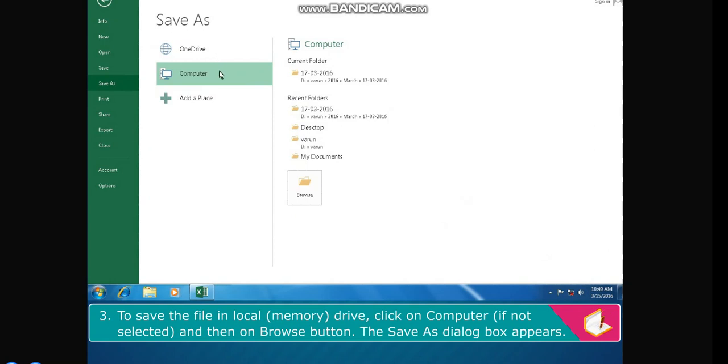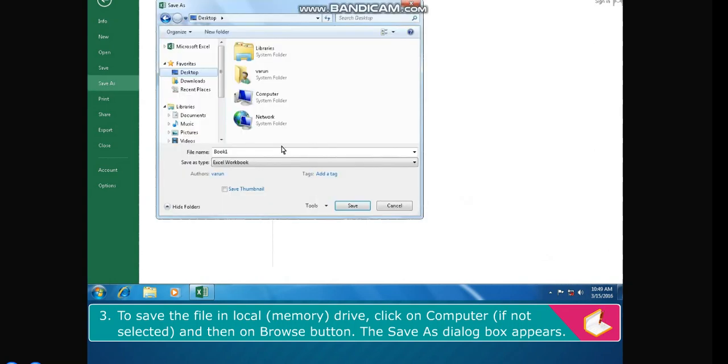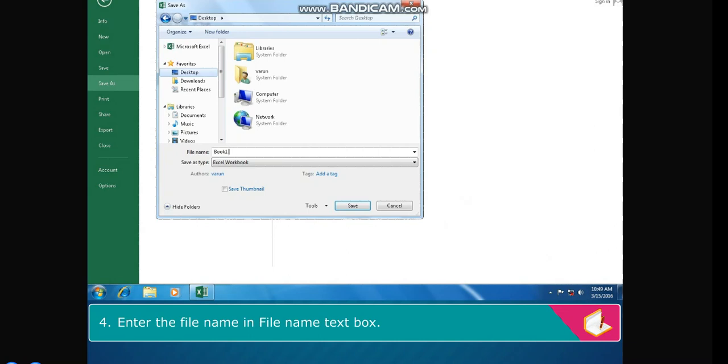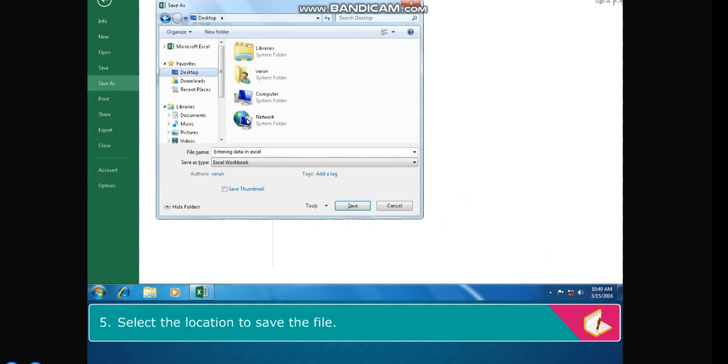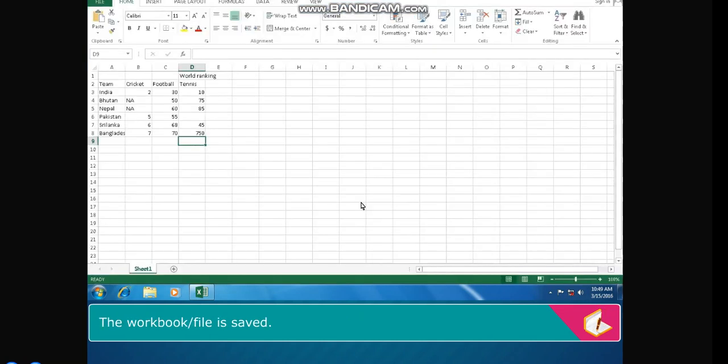To save the file in local memory drive, click on Computer if not selected, and then on Browse button. The Save As dialog box appears. Enter the file name in the file name text box. Select the location to save the file. Click on Save button. The workbook or file is saved.